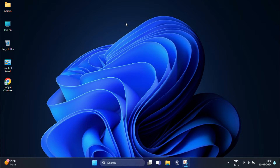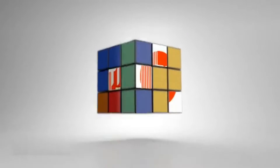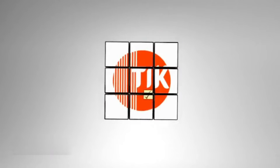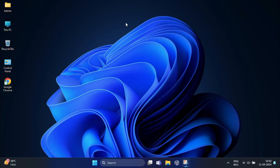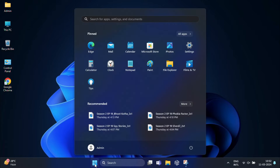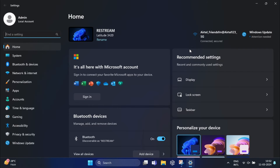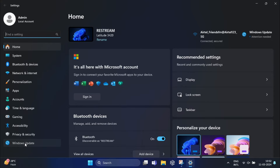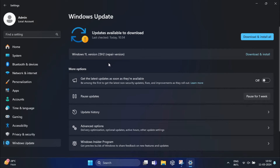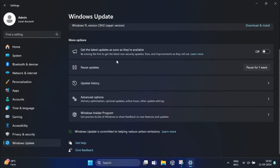Alright, so let's jump into how to leave the program. First you need to click on the Start menu and select Settings. Once you are in the Settings menu, look for the Windows Update tab on the left-hand side. Now click on it and then select Windows Insider Program from the options on the right.